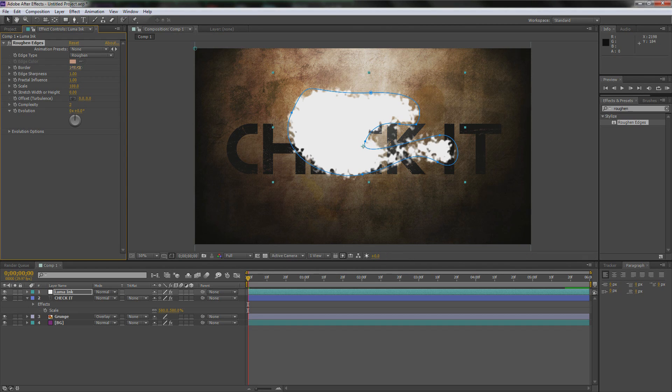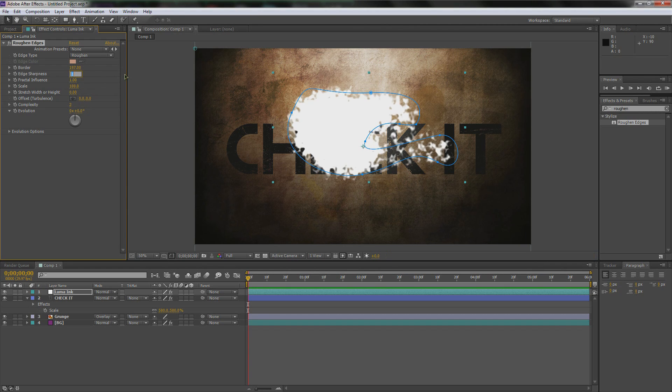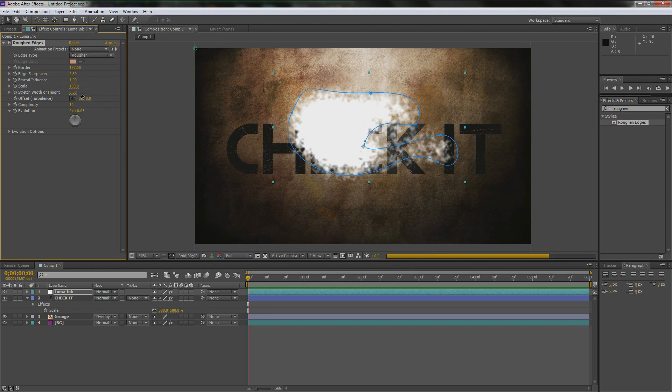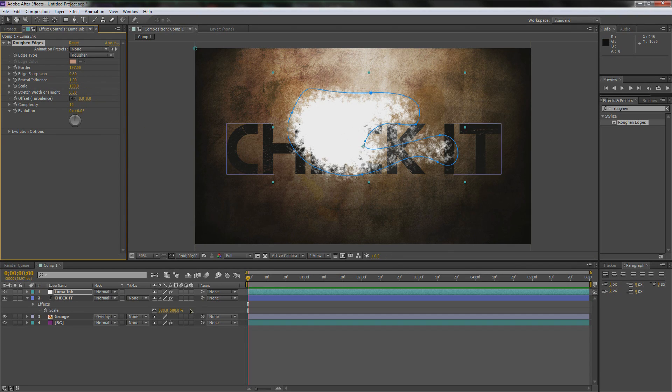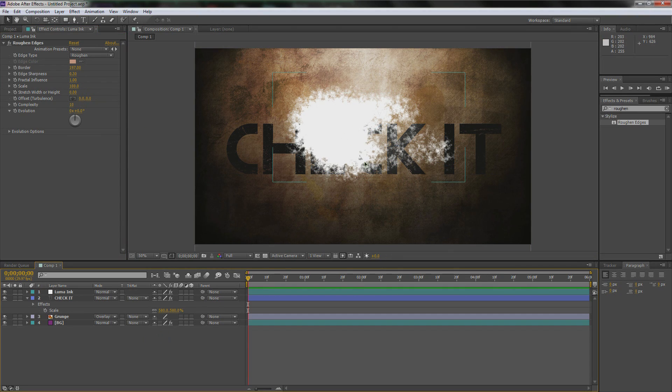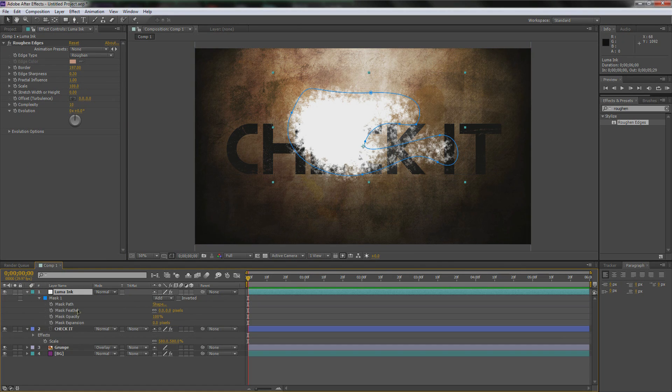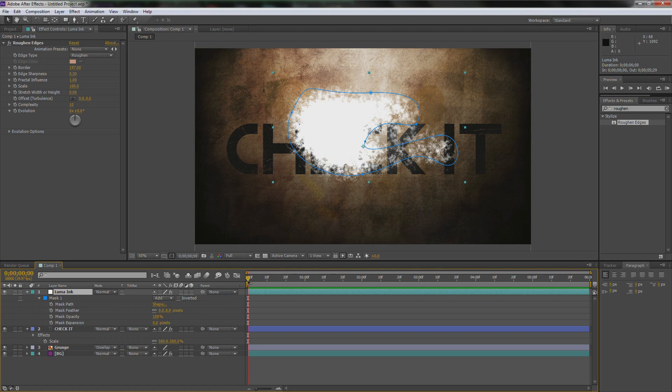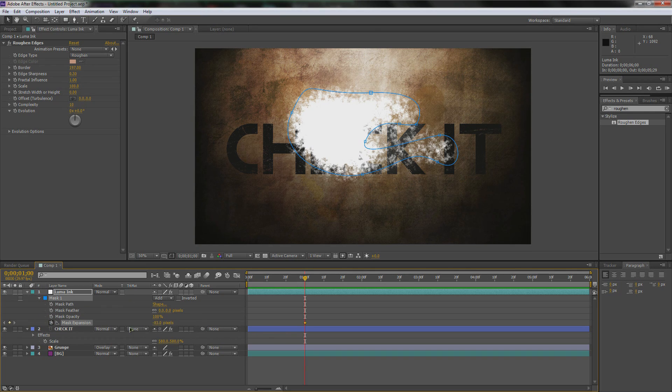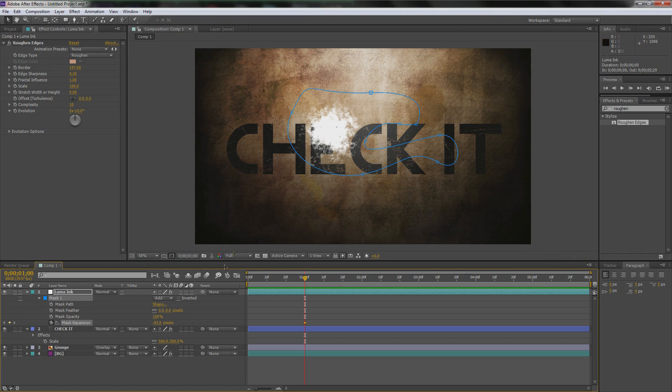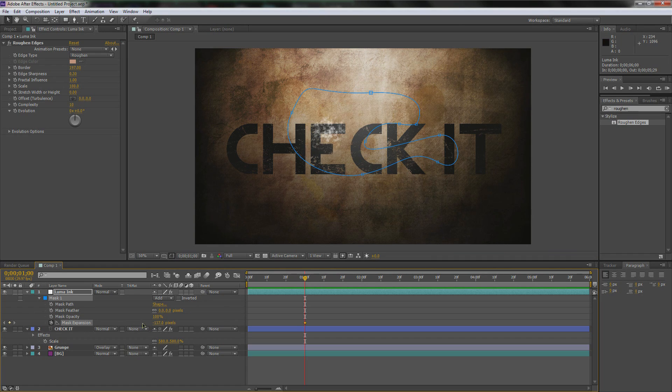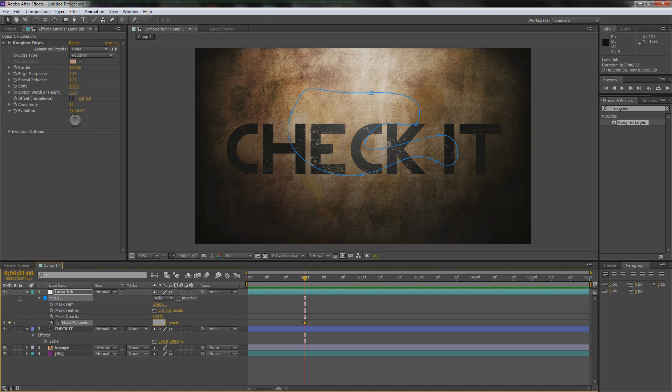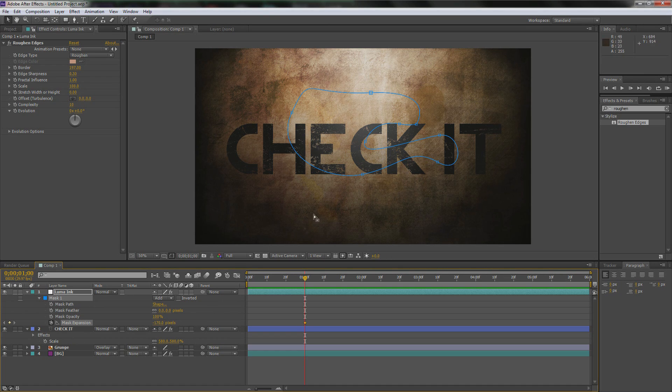Now we're going to go over to the Effects and Presets again and we're going to type in rough in for roughen edges. This is actually a pretty cool powerful tool within After Effects, comes with it, doesn't cost any money, so be happy about that. We're going to size up the border a ton, like into the 200s, then we're going to turn down the edge sharpness to like 0.3, and we're going to turn up the complexity to 10. With that you're already getting that really cool look.